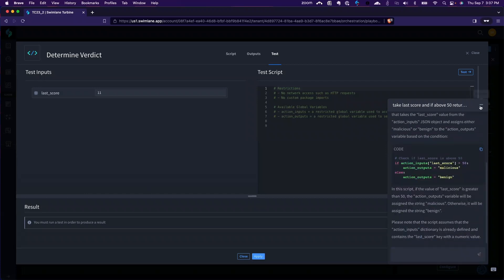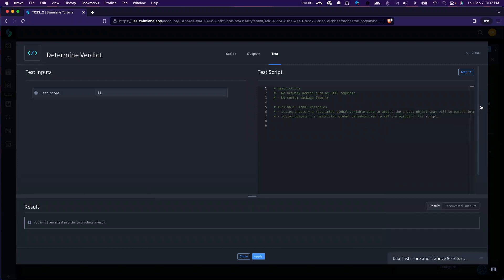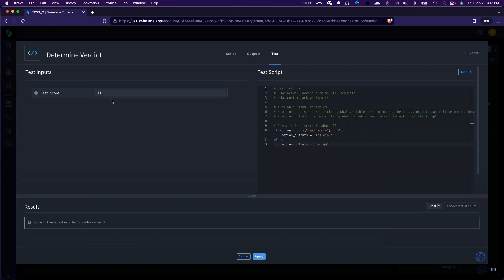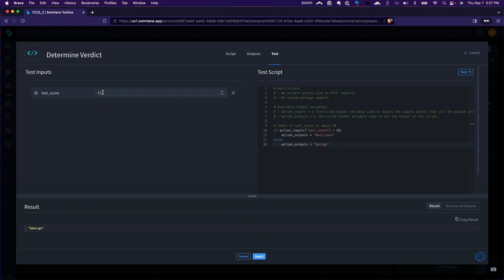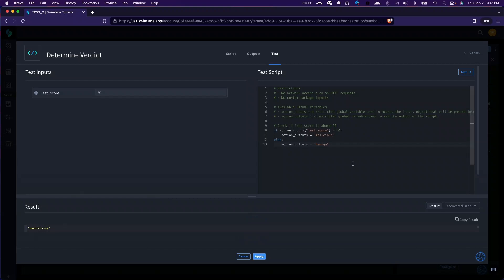It auto-generates my code snippet — wicked. I just copied it to clipboard and I can now even test it. That comes back benign, and above 50 comes back malicious. Easy as that, let's go!